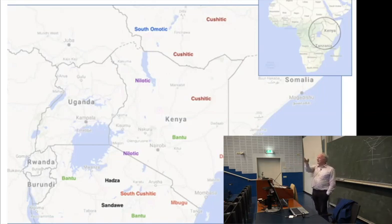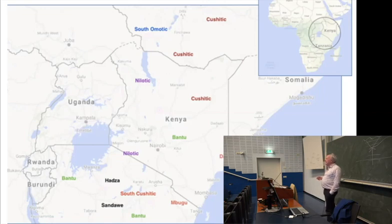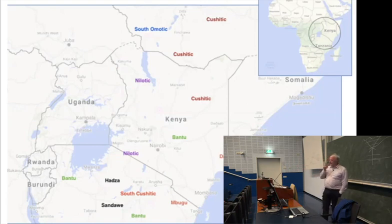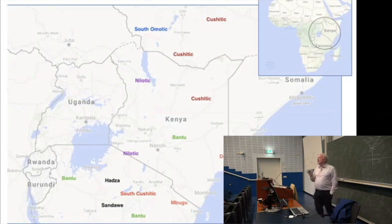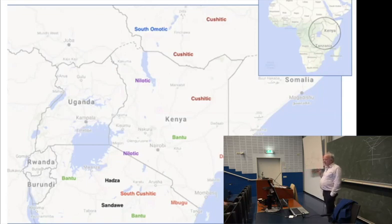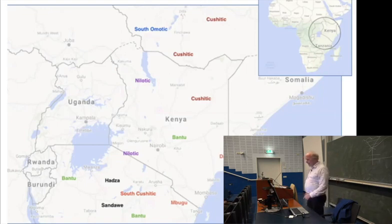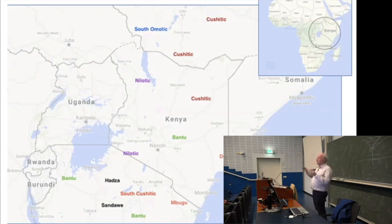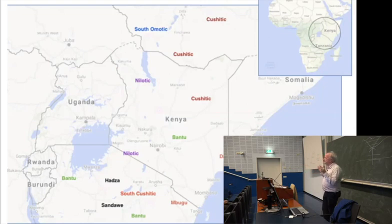In Indo-European, we talk about substrates and we have some different families, but in East Africa, even in this small area of Tanzania and Kenya, the diversity is remarkable. I start with Cushitic because I work on Cushitic, which is ultimately Afro-Asiatic. You'll see it up in the north in Ethiopia where the widest spread and diversity of Cushitic languages is, going all the way down to what is appropriately called South Cushitic, where I did most of my research.